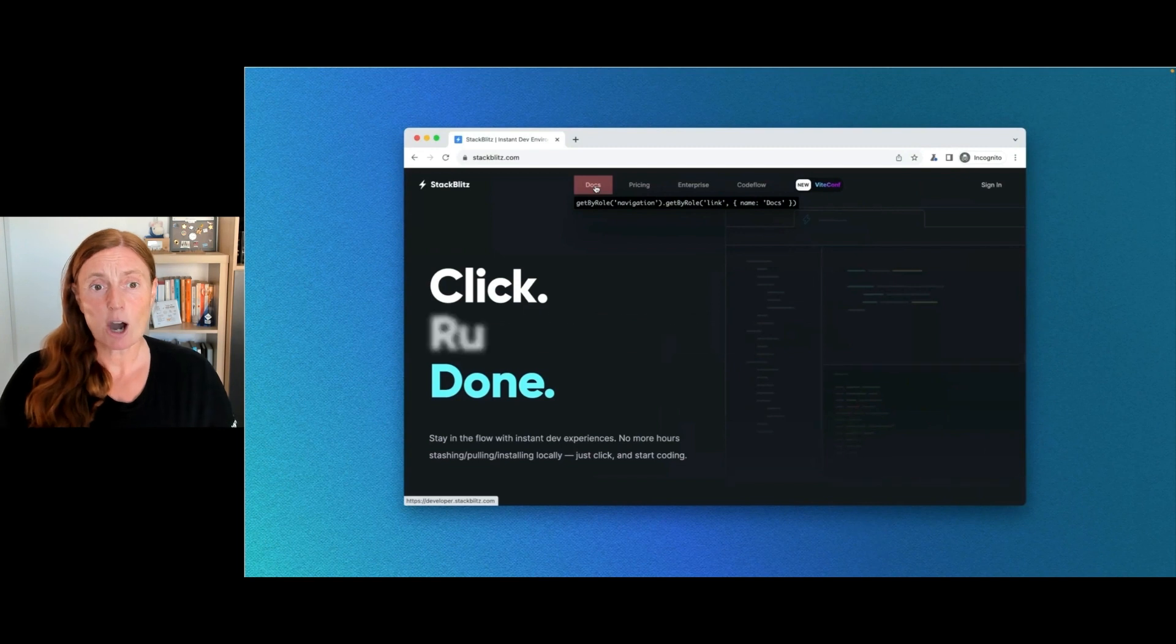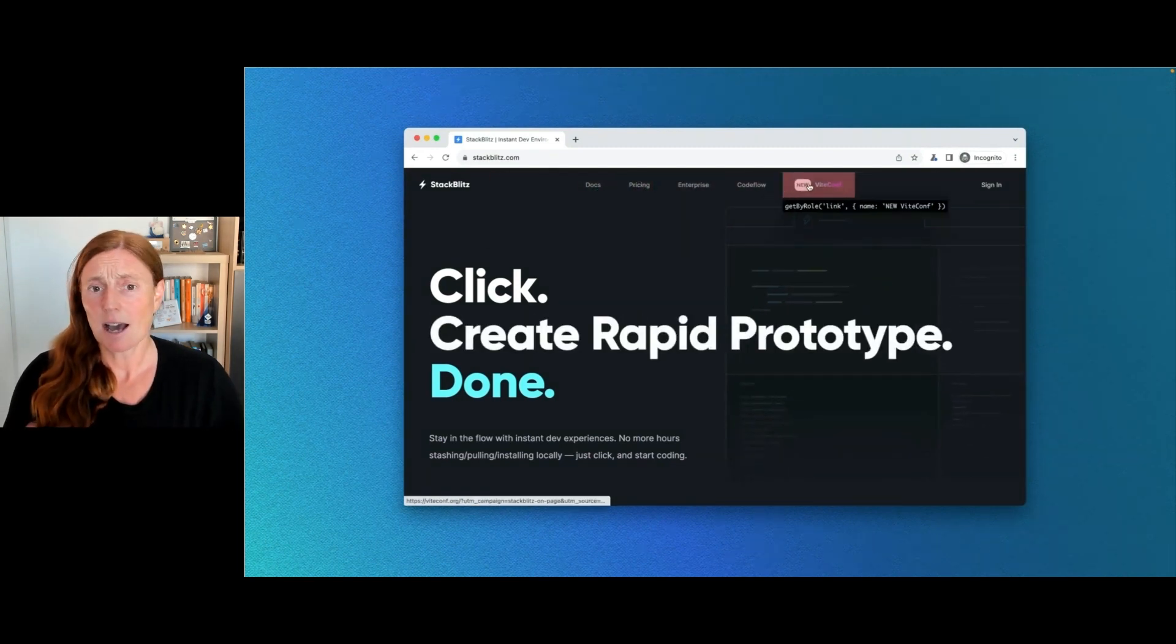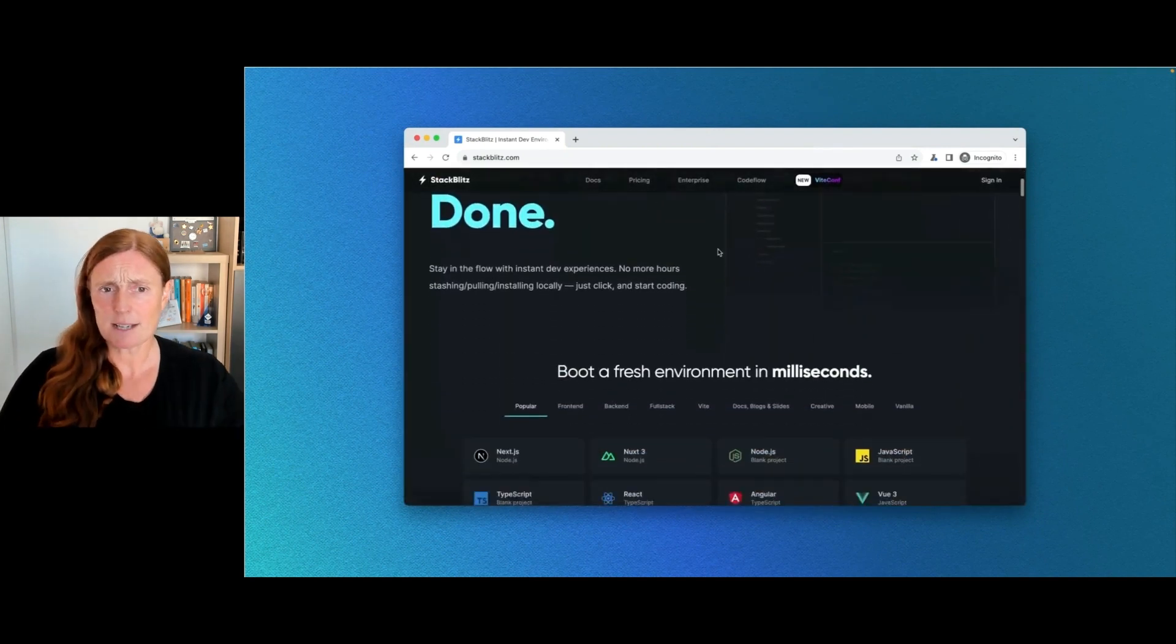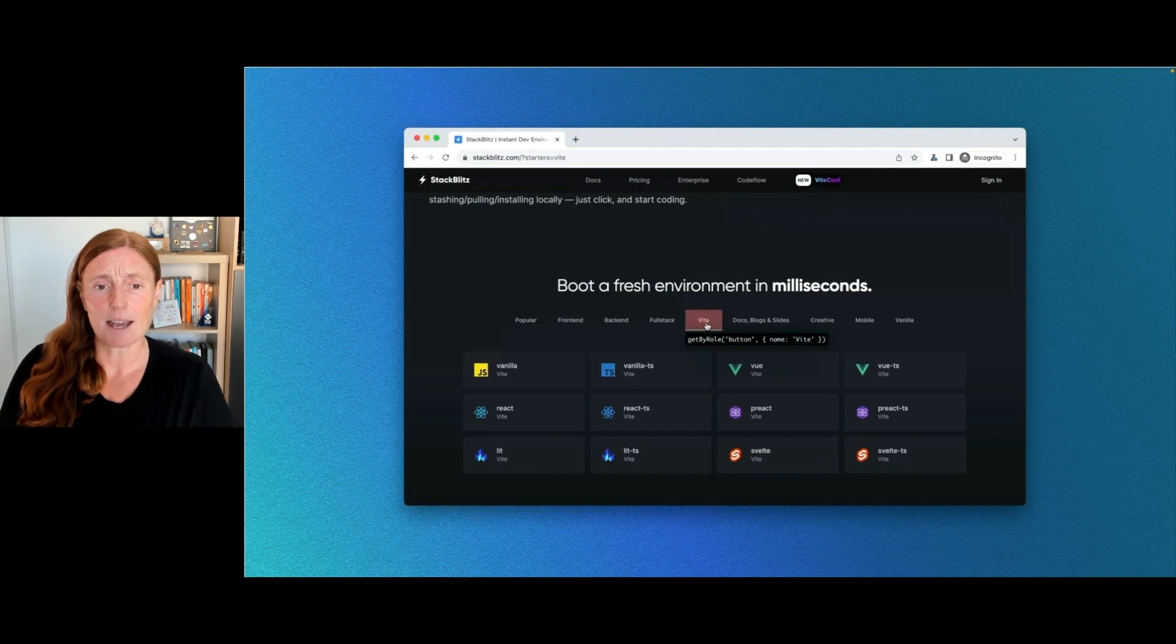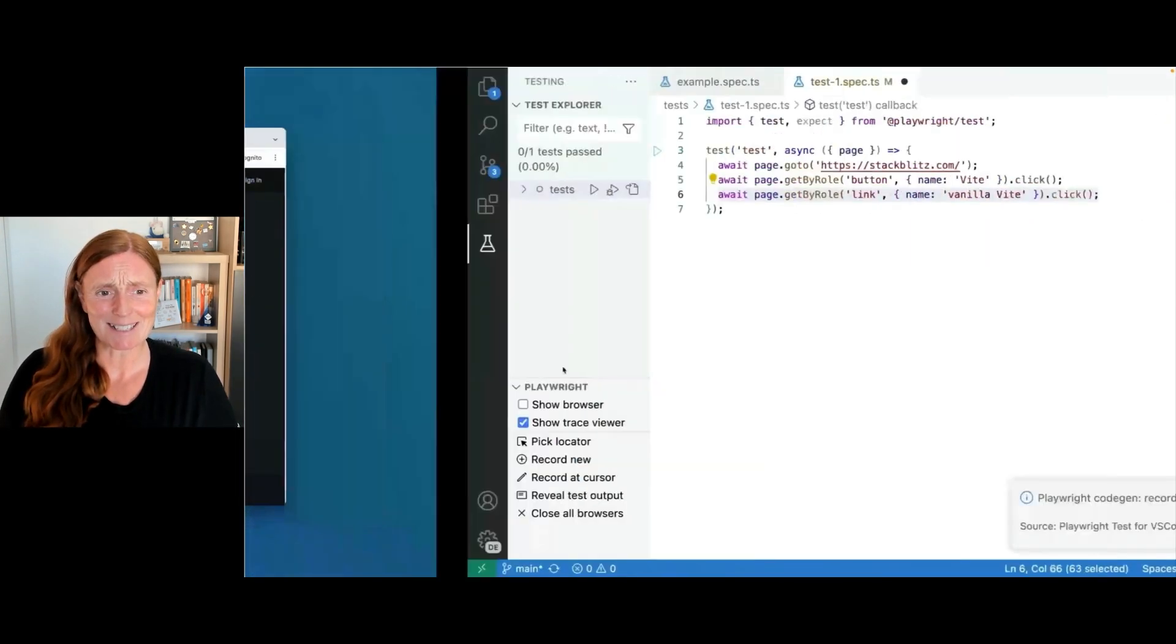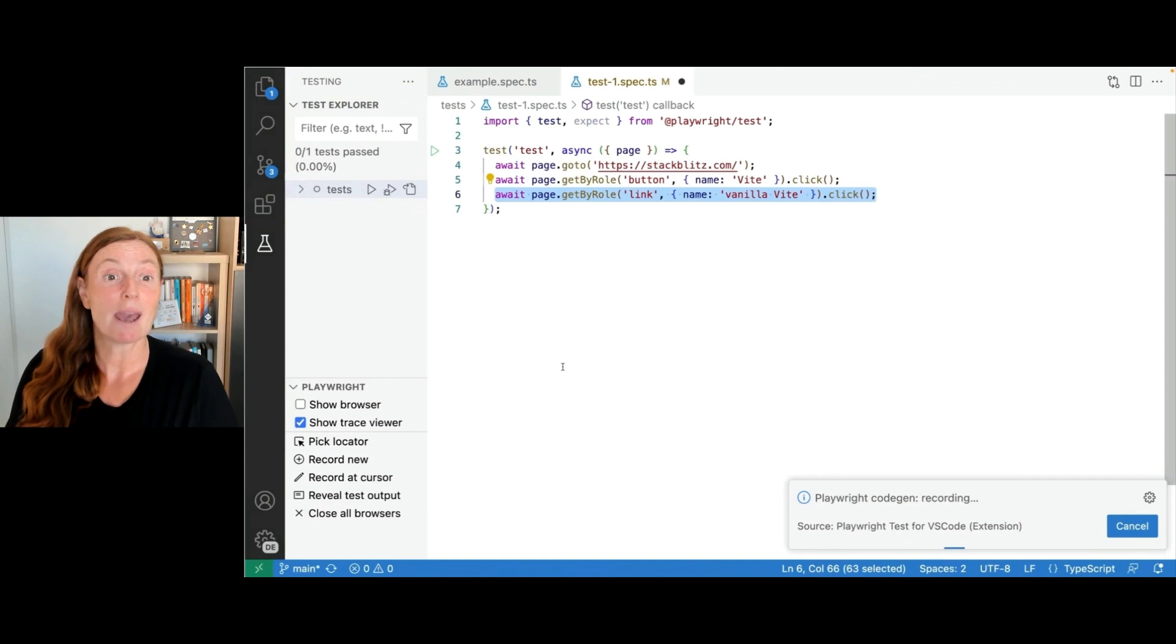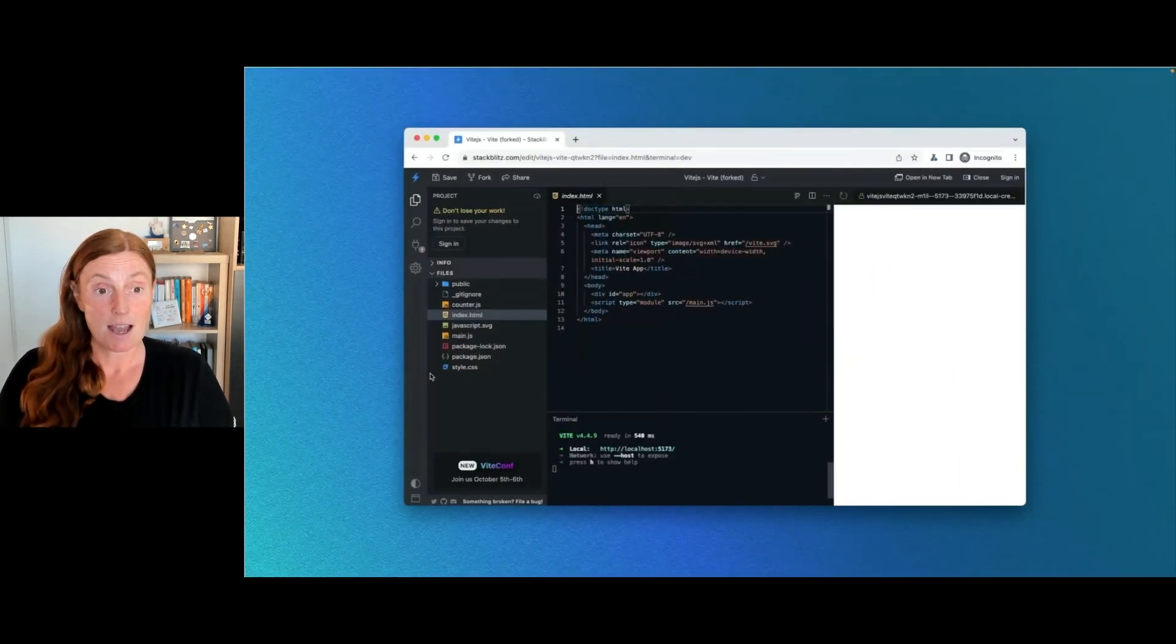Now I've got the website and you can see in VS Code, I've got await page goto stackblitz.com, all done for me. Now, as I hover over every element on the page, you can see the locator being highlighted. I could choose any one of those by clicking on it, but I don't want to test any of that. I want to go straight down to Vite. I'm going to click on Vite. And then basically I'm going to choose vanilla Vite.